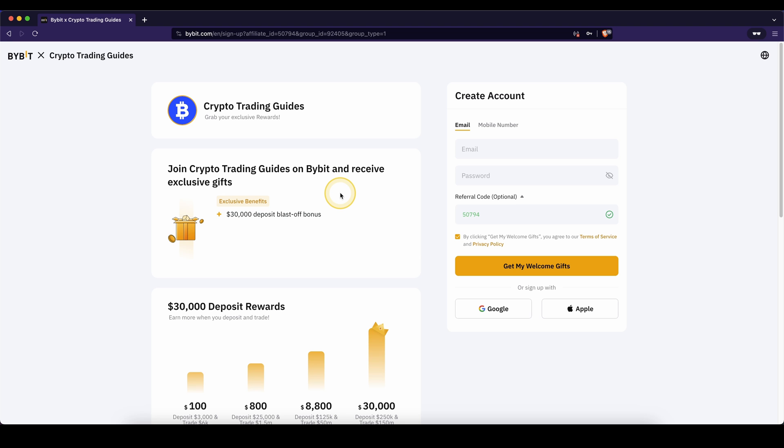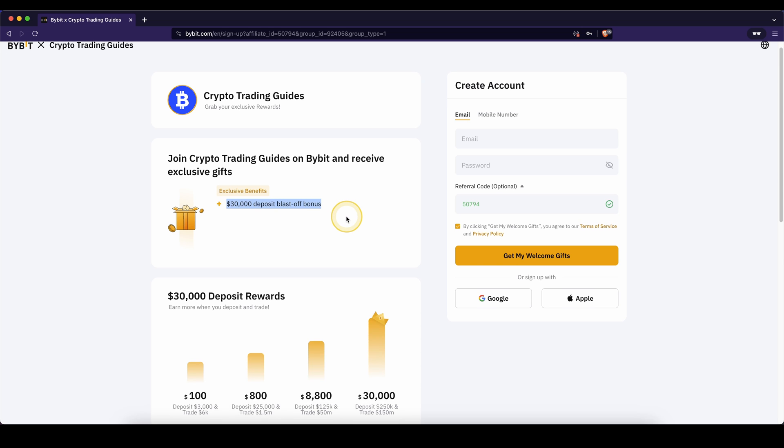If you want to create an account on Bybit, you can simply go down to the video description, click on the link and you will get to this page where you can get the best signup bonus possible, which is up to $30,000 of signup bonus.